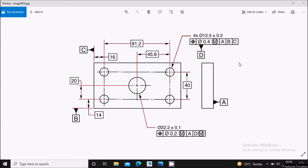Hello everyone! Myself Amor Sonone. In this video we will see how to create the drafting for this model along with the GD&T in Creo Parametric. So let us see how to do it.